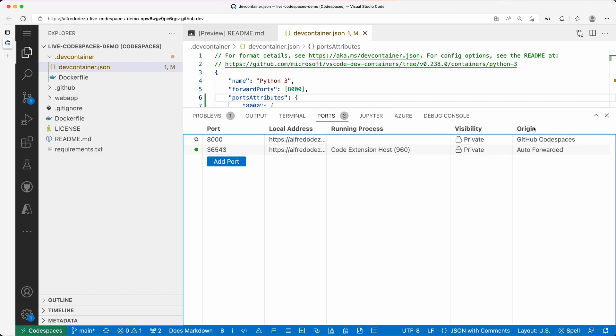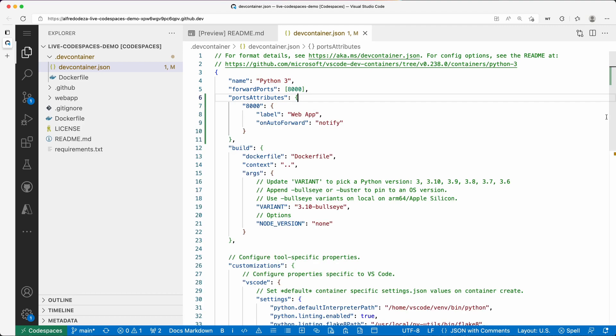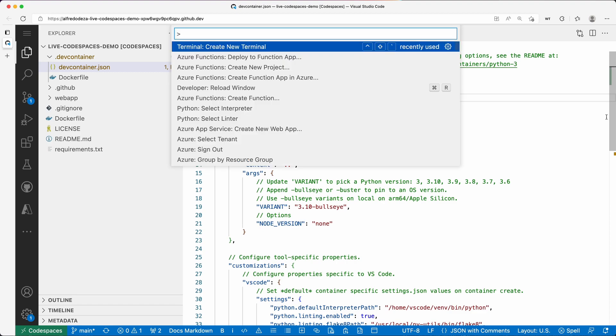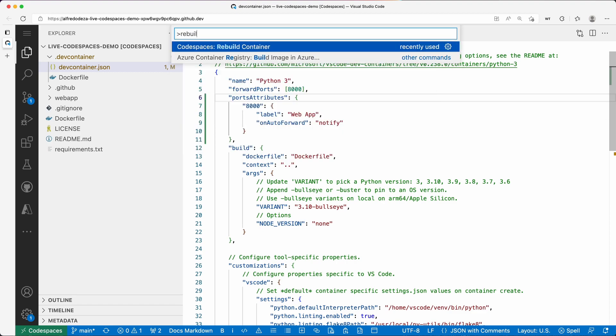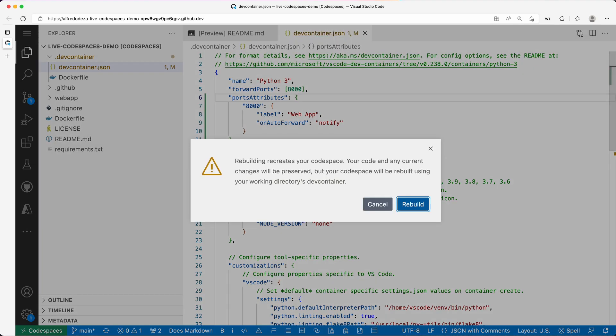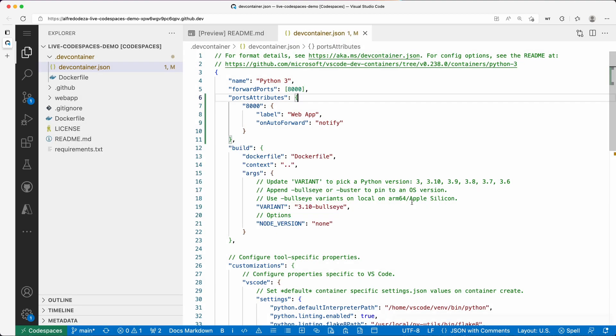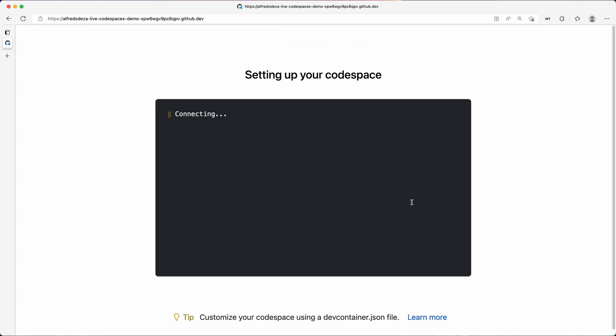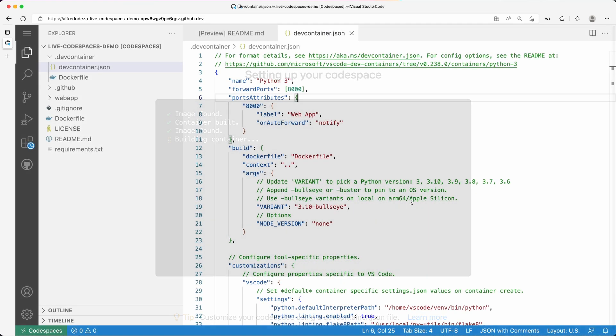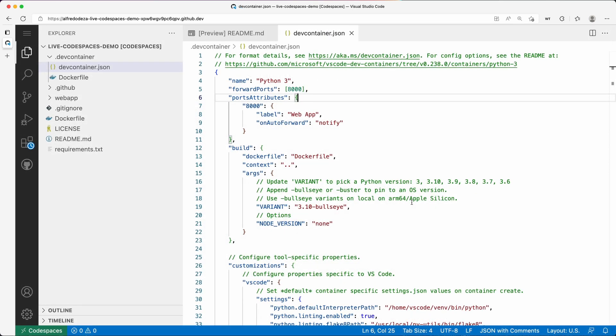So let's quickly close these out and click rebuild container, rebuild. And let's wait a second until that completes and take a look at the labels if those apply. All right, so this completed.